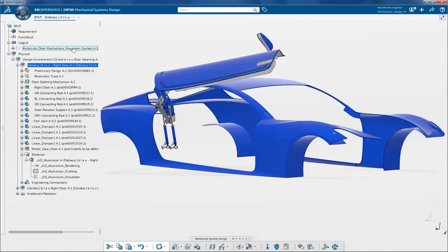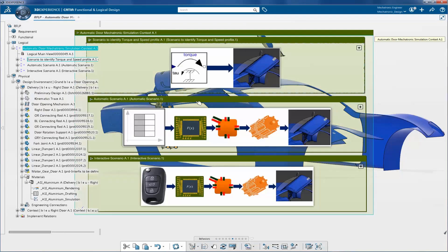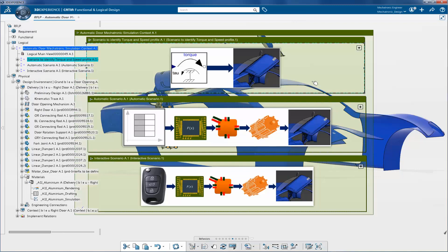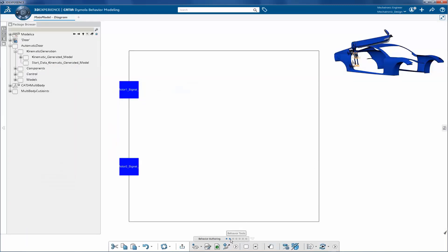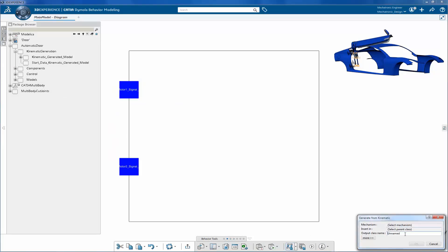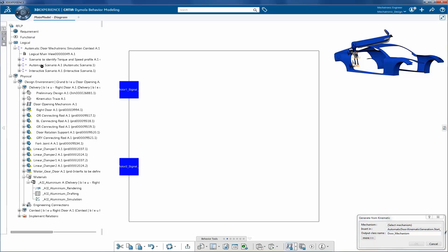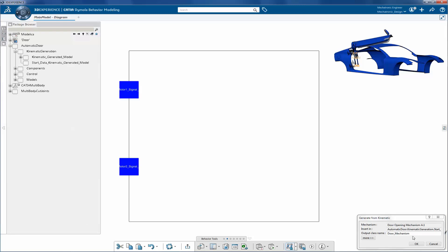Now move to the logical architecture. At first, you need to find different torque values required to drive the revolute joints of the door mechanism. To do so, you can create a Modelica representation of the door mechanism. To do this, there is a one-click command available known as Generate from Kinematics.